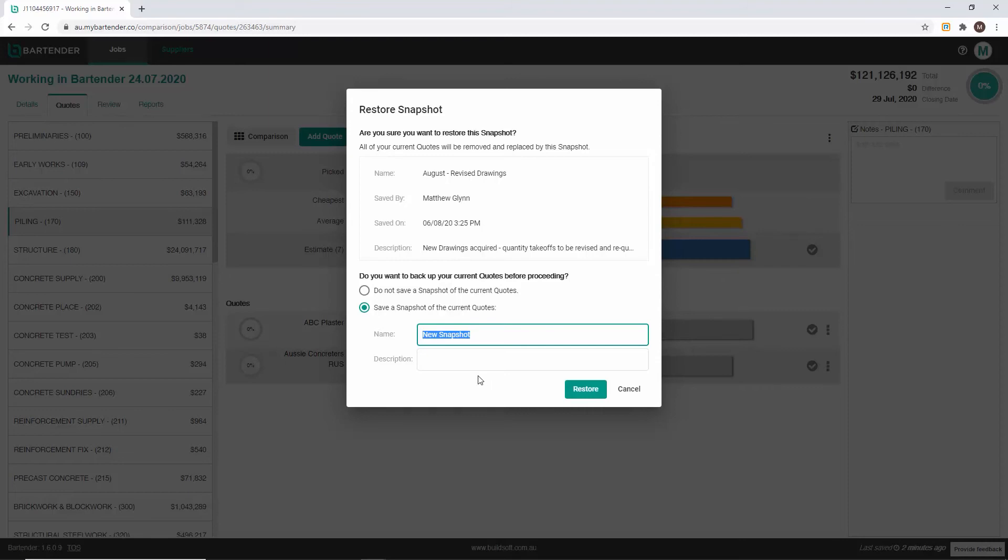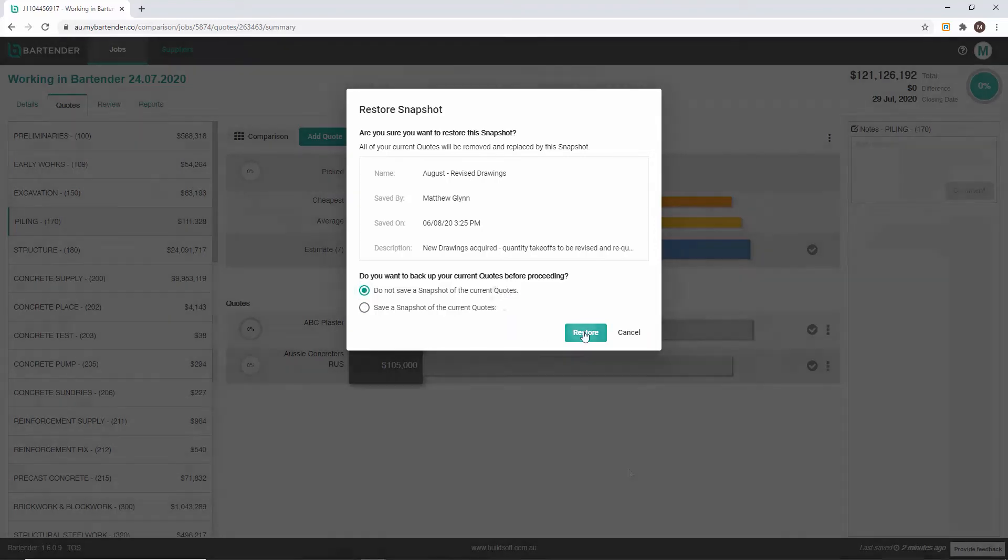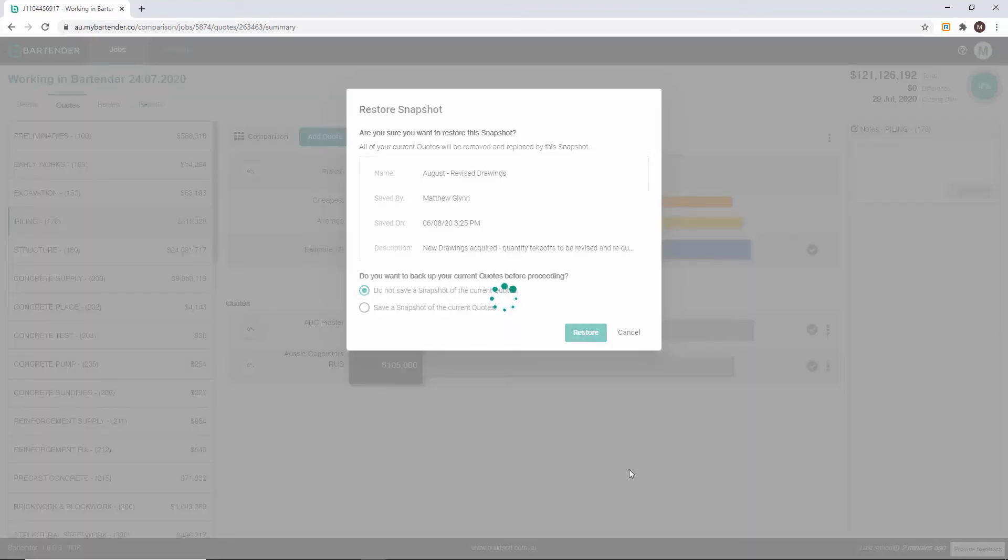If you have already created a snapshot of the job you can select do not save a snapshot of the current quotes, otherwise name and describe the new snapshot. Then click restore.